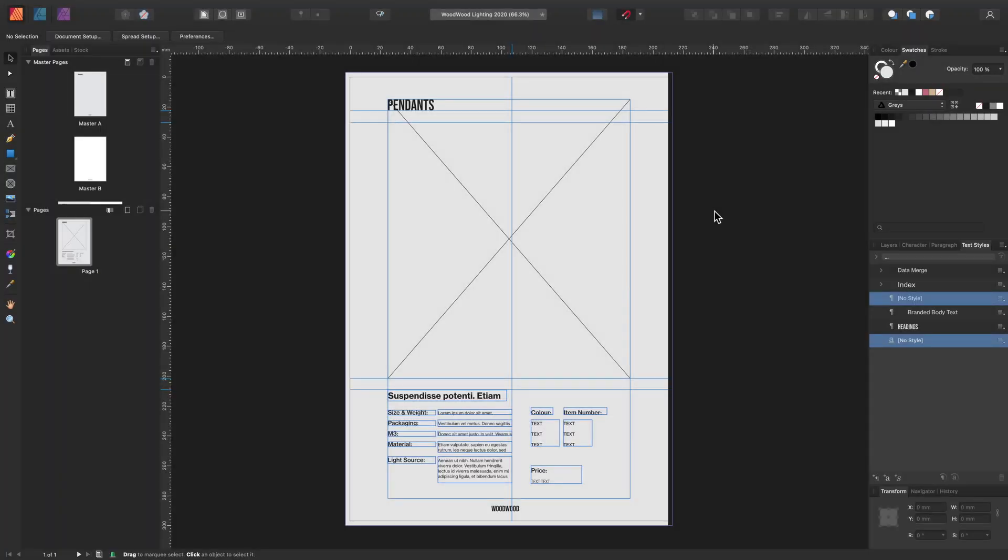Data Merge is a feature that will help you populate data from a data source into a document. This can help you create a photography lookbook, business cards, catalogues and even tickets. But there's also a lot more possibilities with this feature.